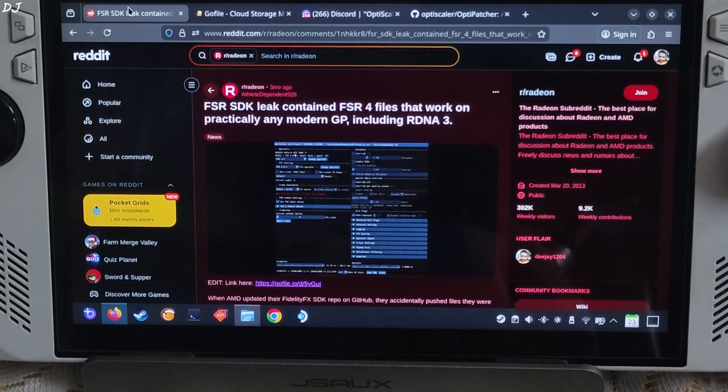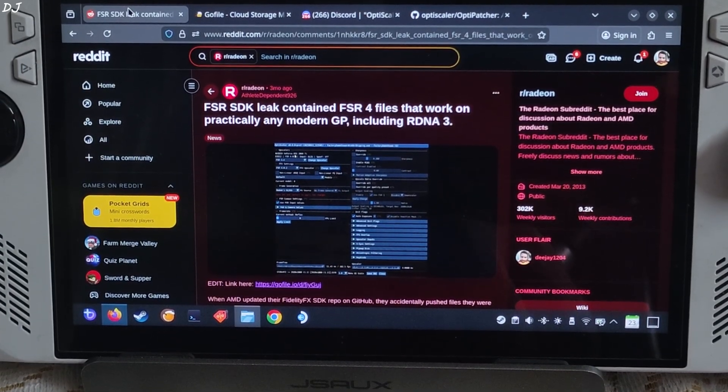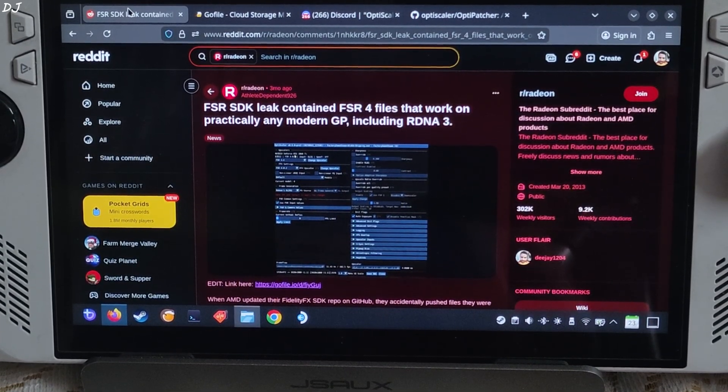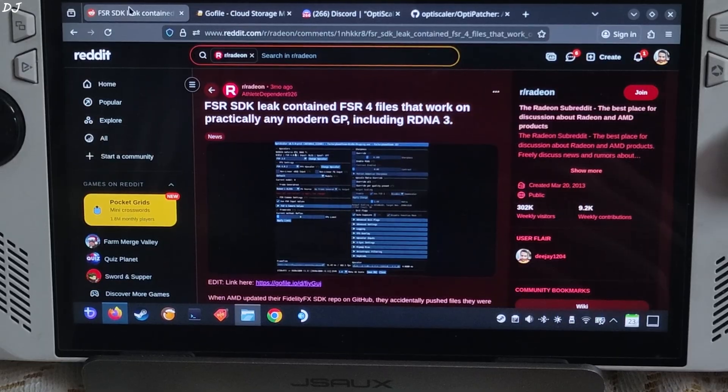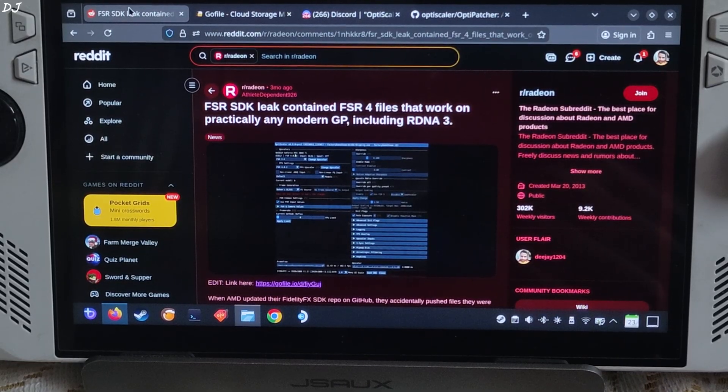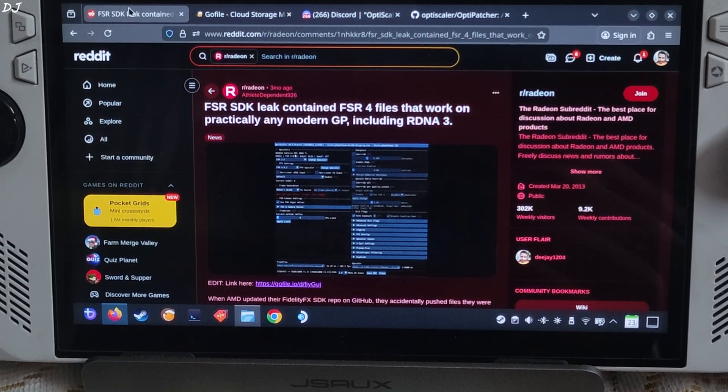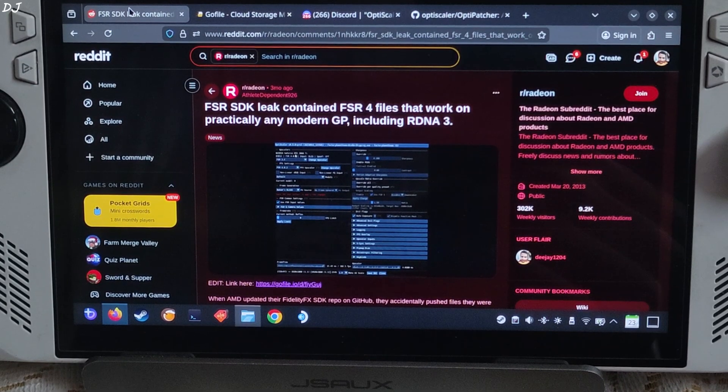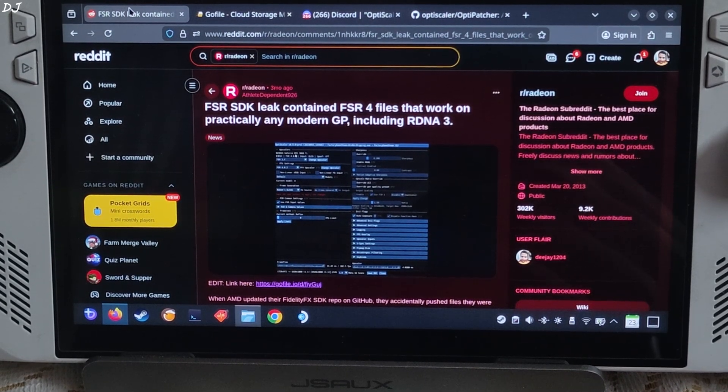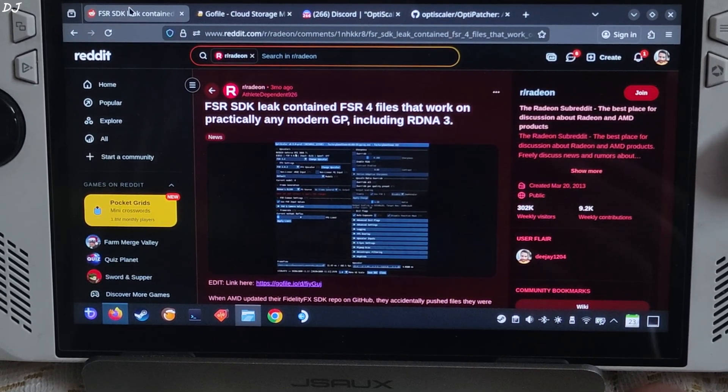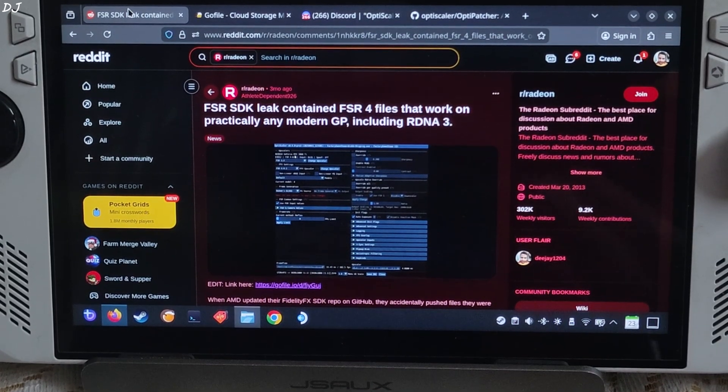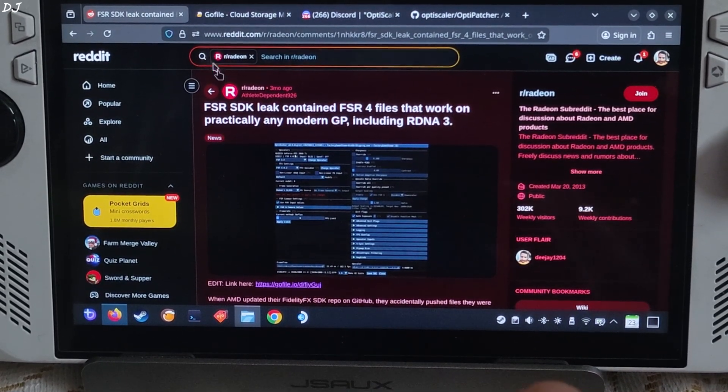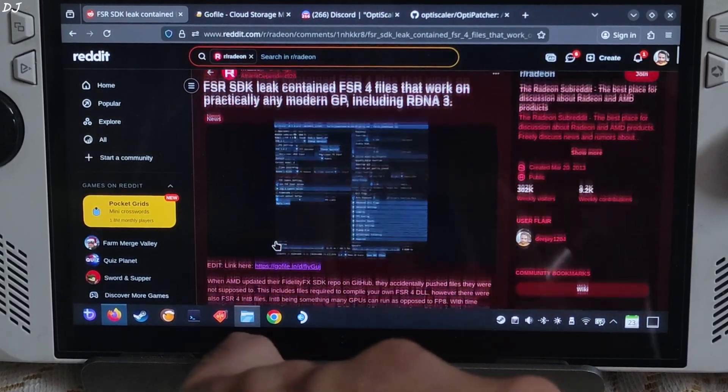FSR SDK was leaked 3 months ago. It included files corresponding to the Int8 model of FSR 4. These files could be used to compile an FSR DLL. Big thanks to Reddit user athlete dependent 926 for doing this and sharing the file with the community.